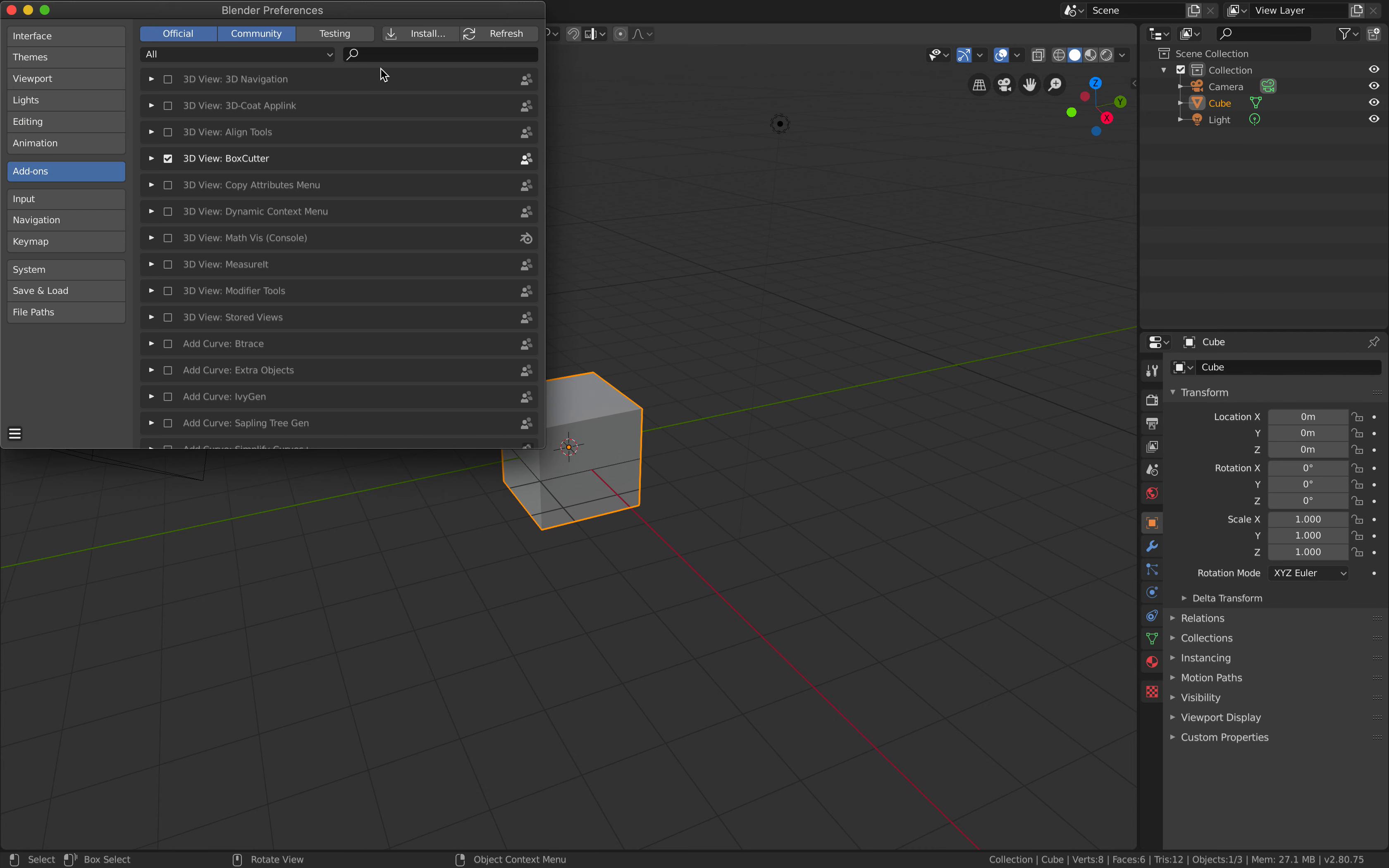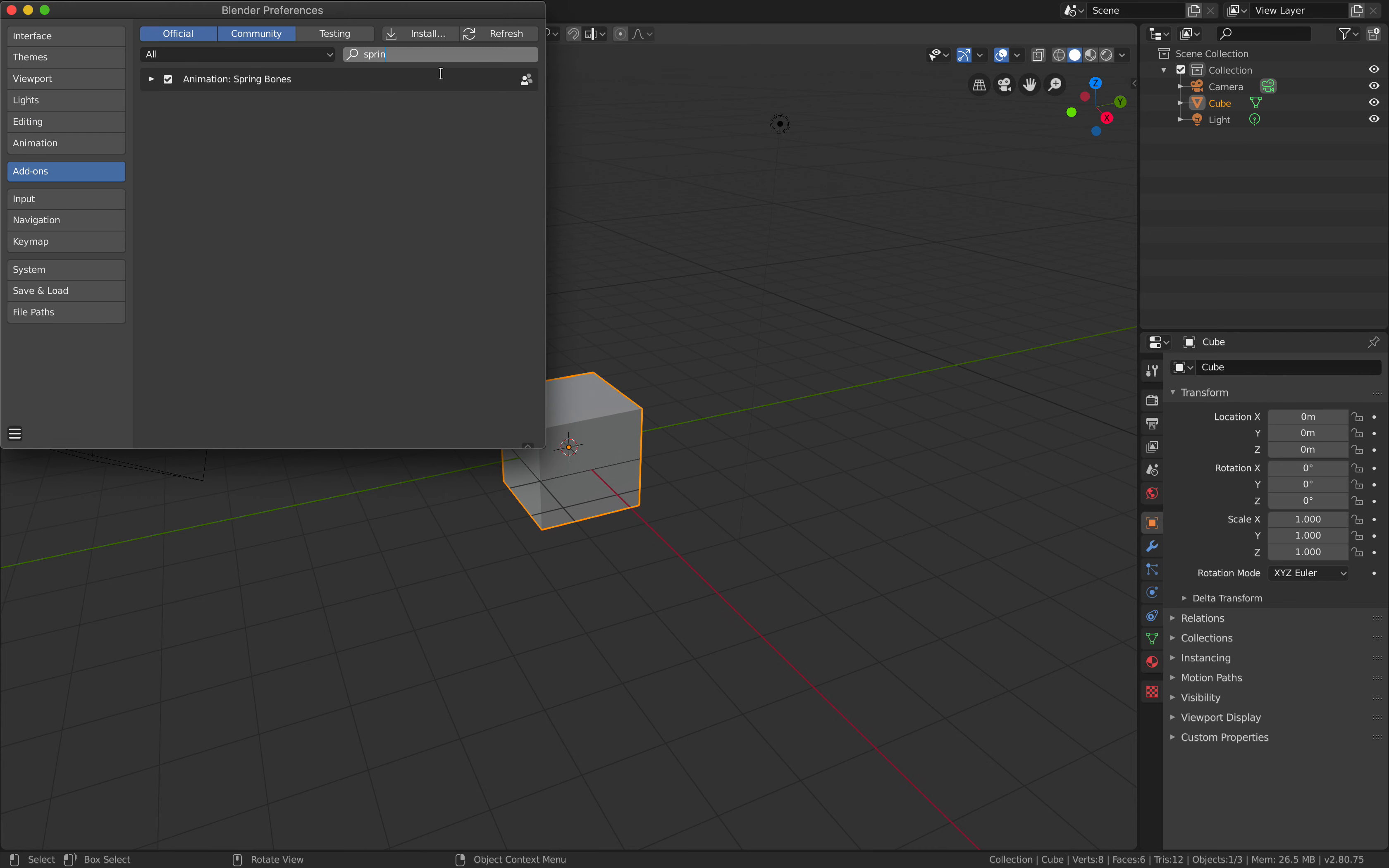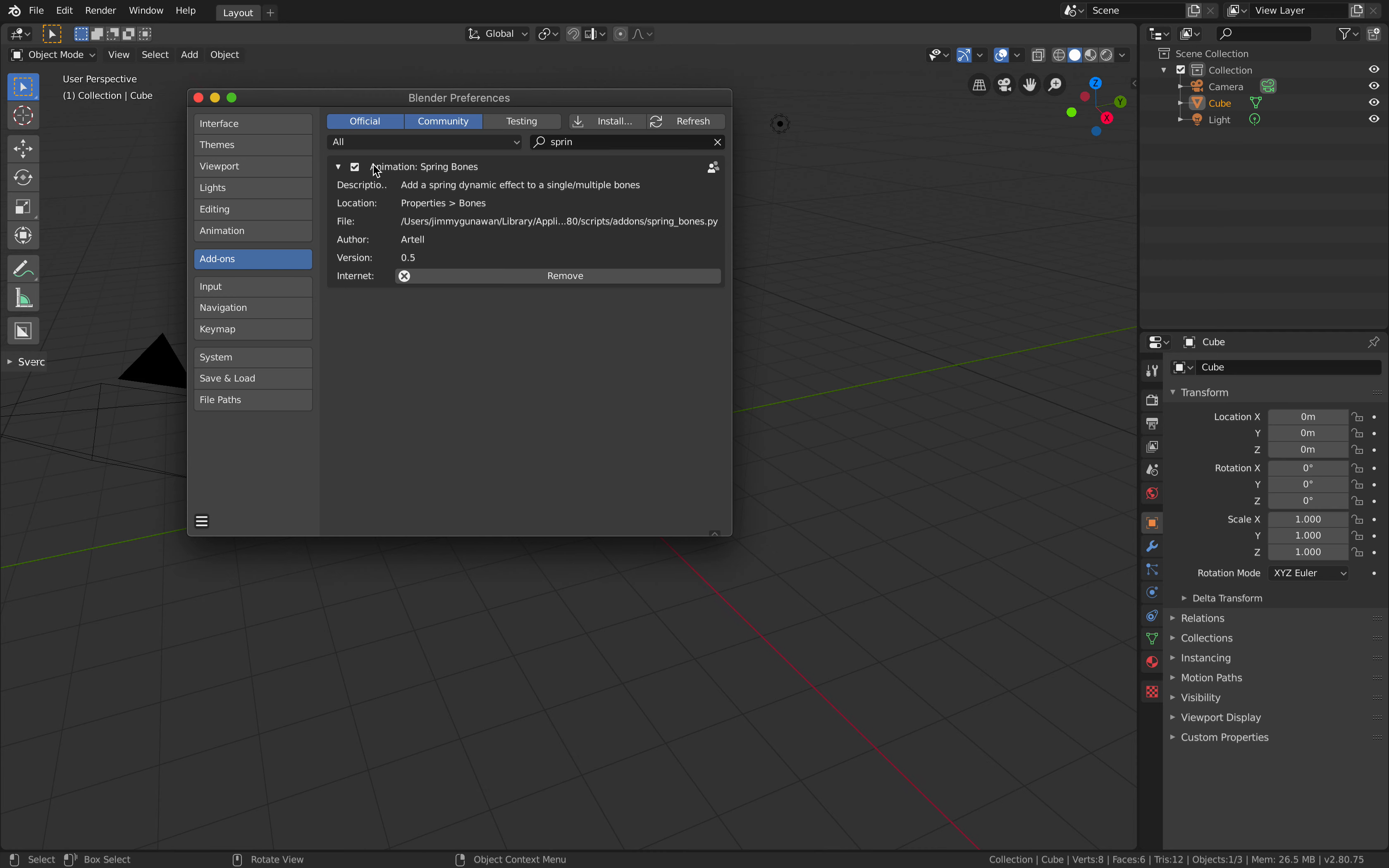Under preference you should be able to see animation Spring Bones by Artel.